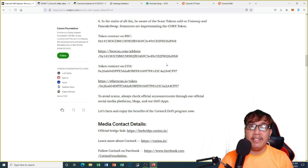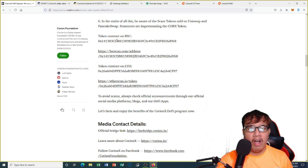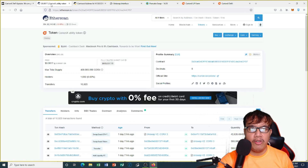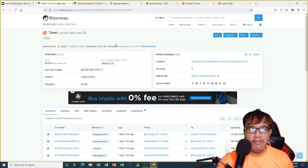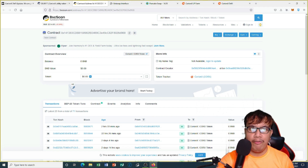You can see right here on the screen — this is the official contract address of KoreanX on the Binance Smart Chain and for Ethereum. You can see it right here on Etherscan; this is the official one. You can see the activities, and the same thing goes with Binance Smart Chain. Now let's look at how we're going to buy first.